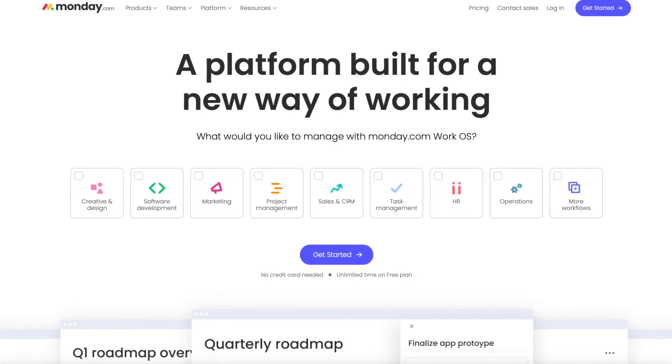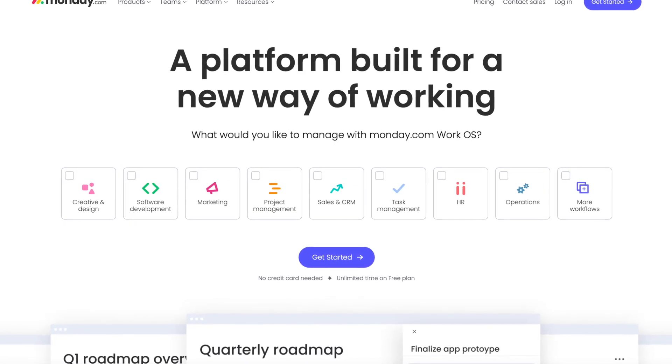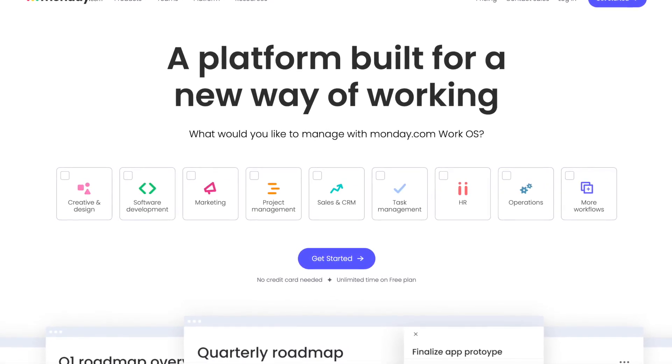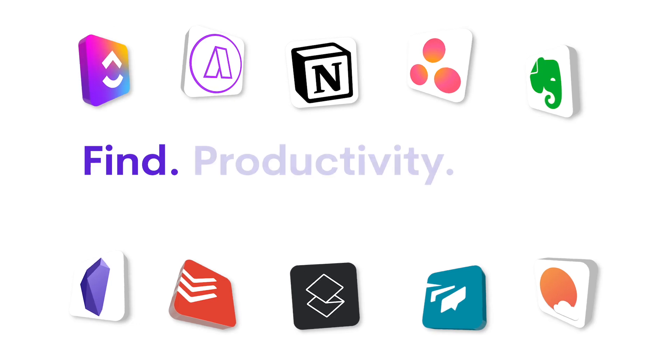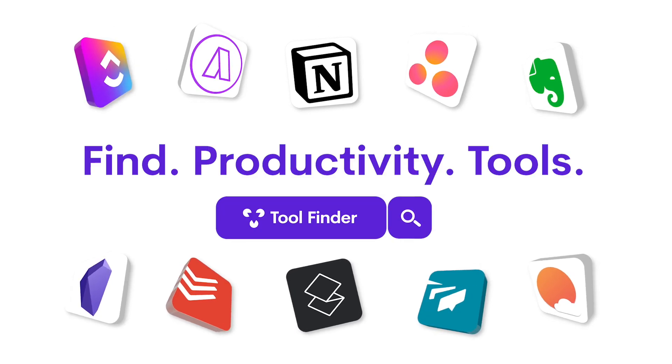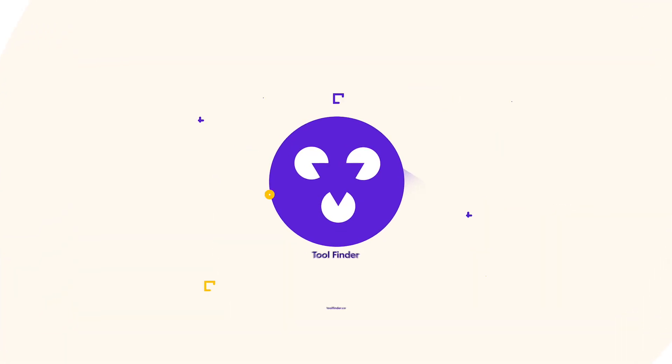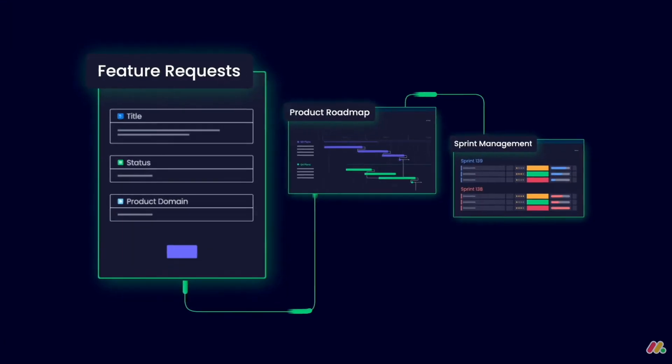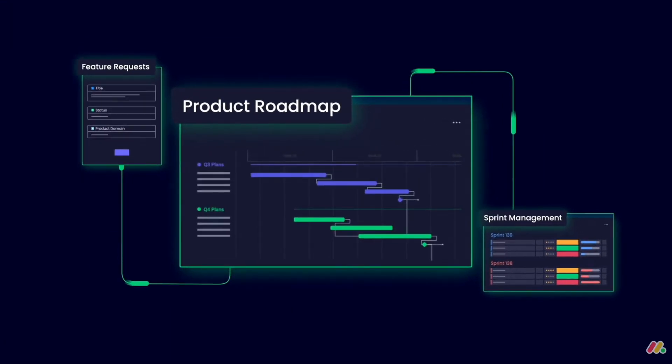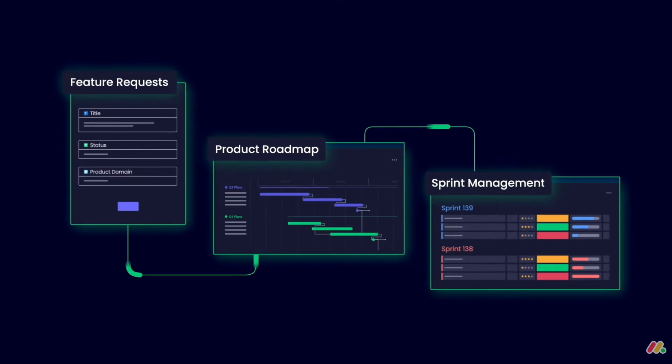If you're interested in Monday.com, you can find a link in the description, and if you want to explore it more, you can find it over on Toolfinder. Let's jump over and explore those five features in a bit more detail and what's new in Monday.com.